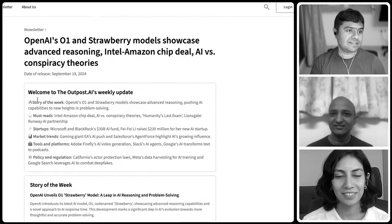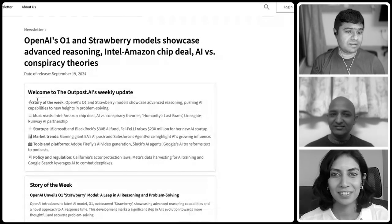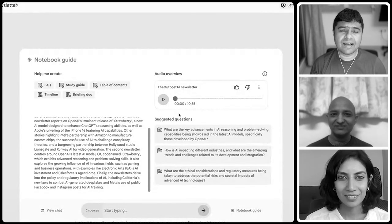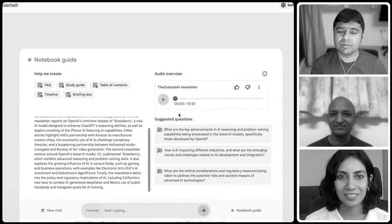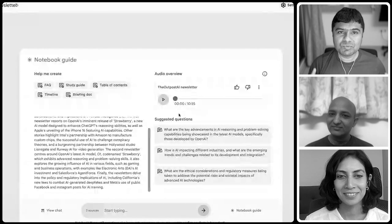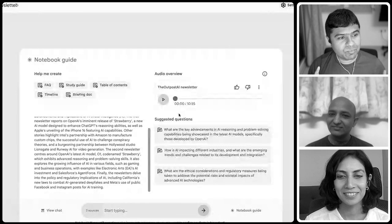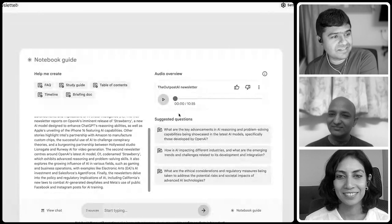I exported this into Notebook LM and then I asked it, can you create a podcast for me? So at this moment, I would like to play you the podcast.